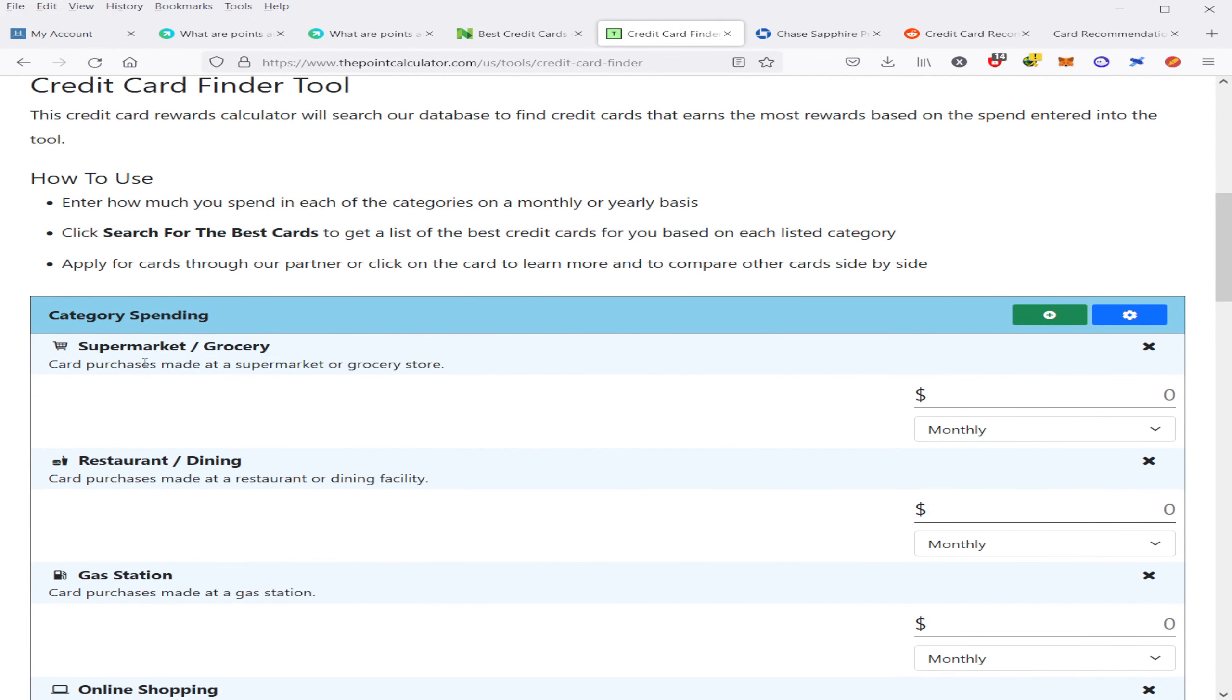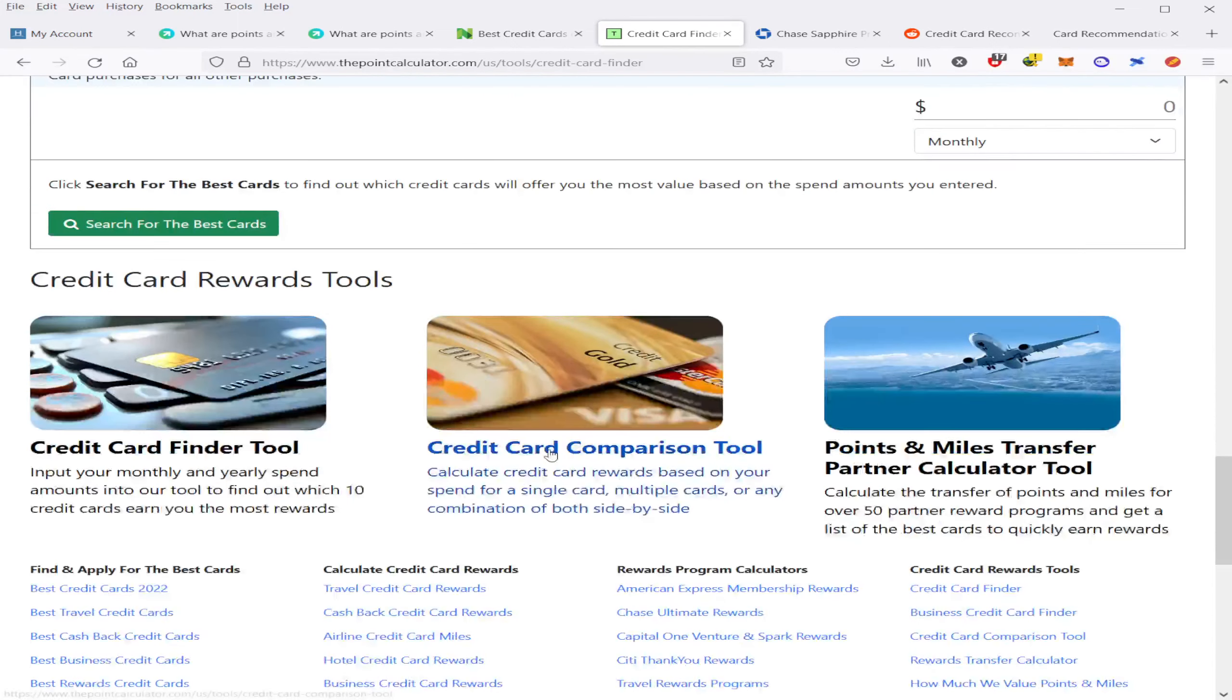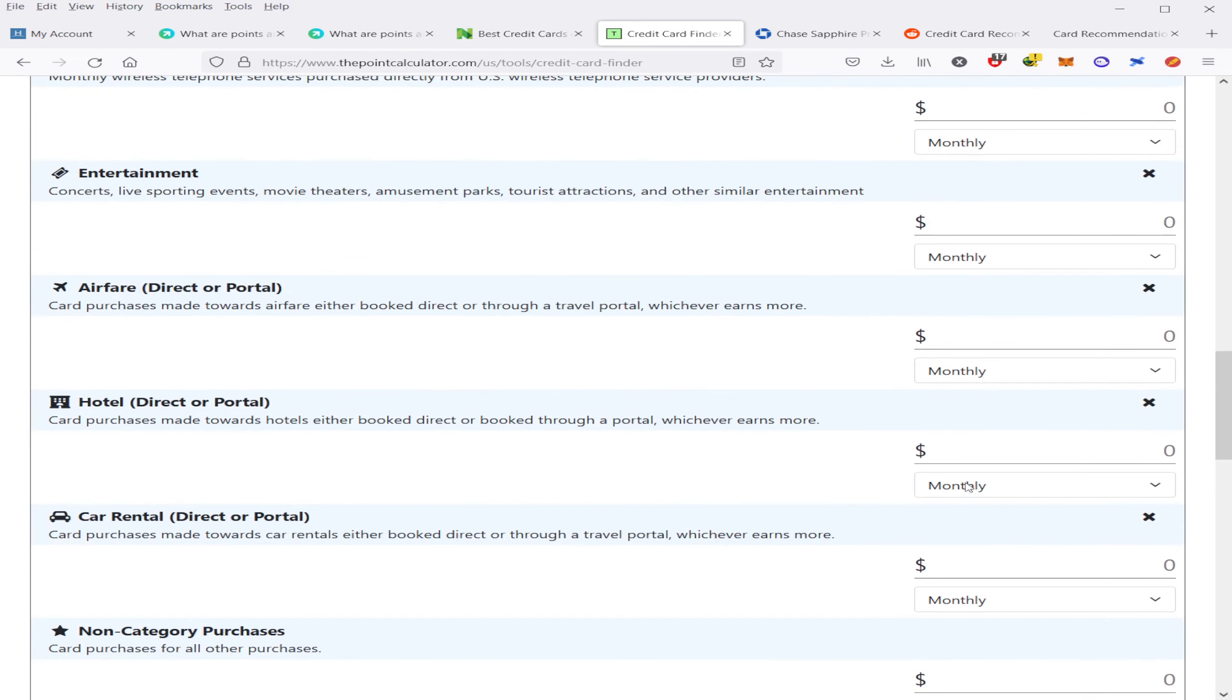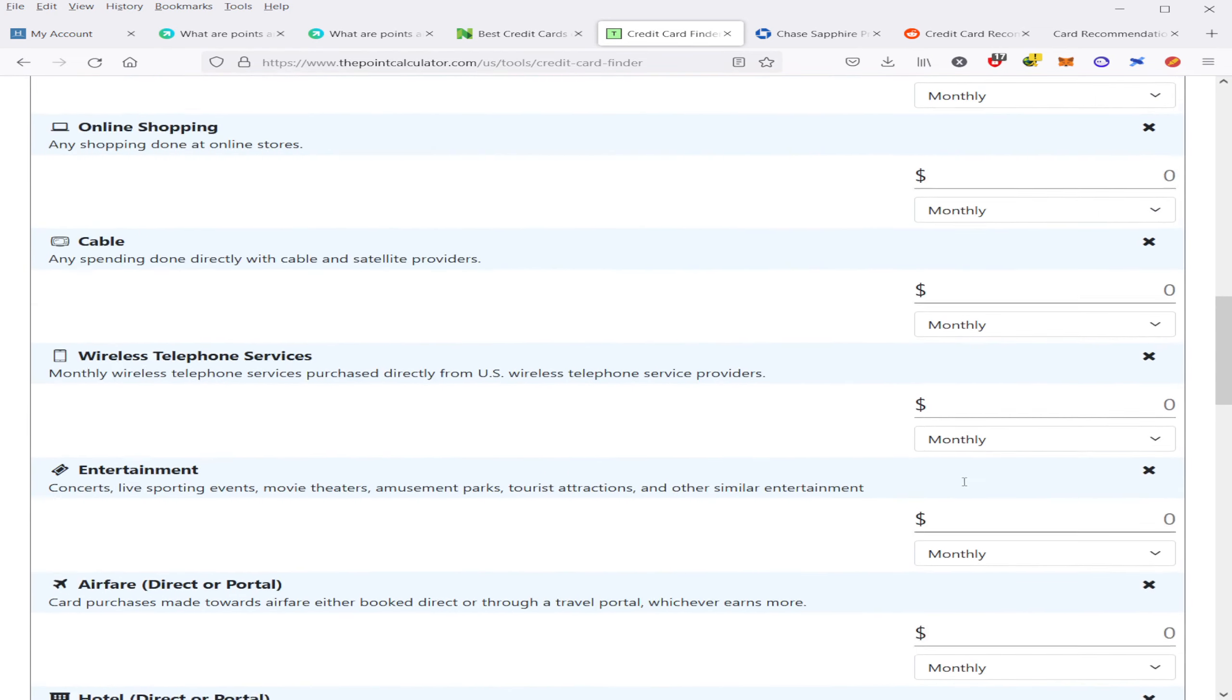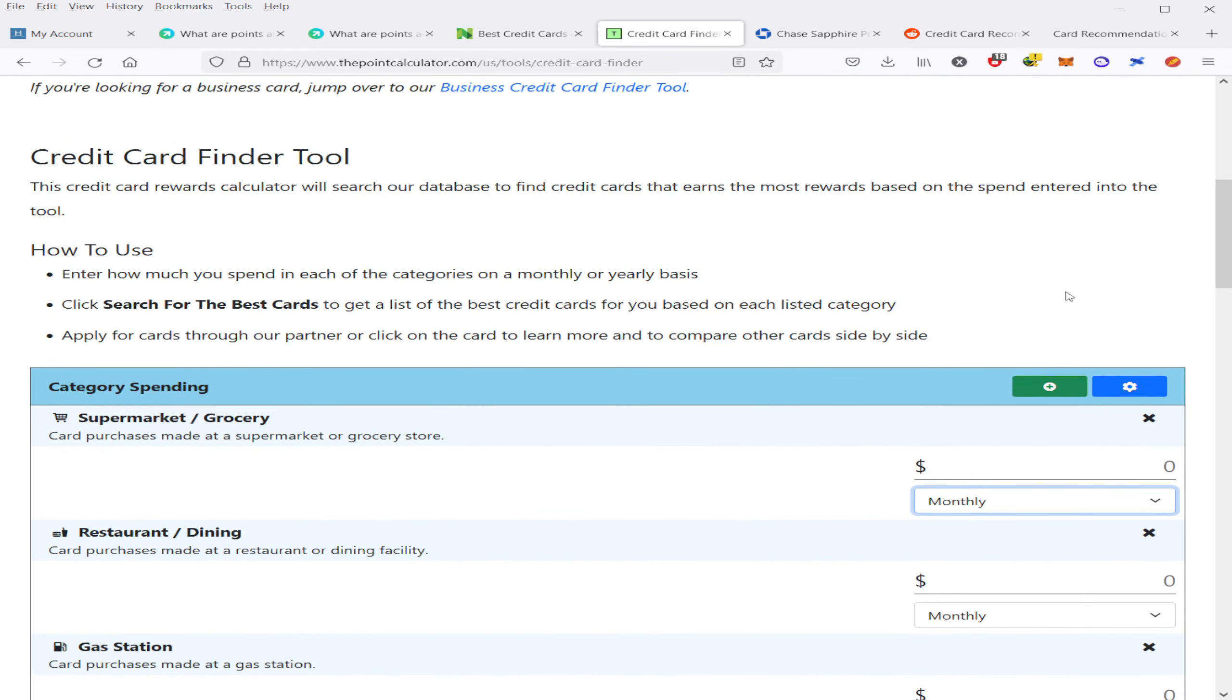And then from there, you can enter in the specific amount of spending that you will be spending either monthly or yearly. And then from there, you come down and you hit search for the best cards. And that will give you a list of the best cards and the most points or rewards that you can generate spending in those specific categories.